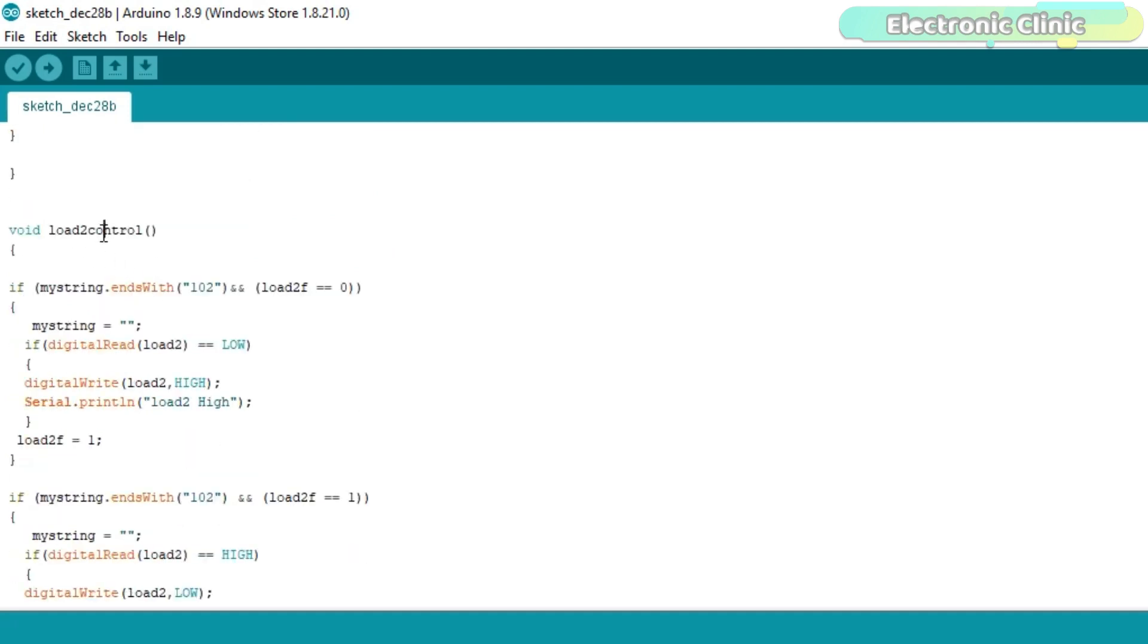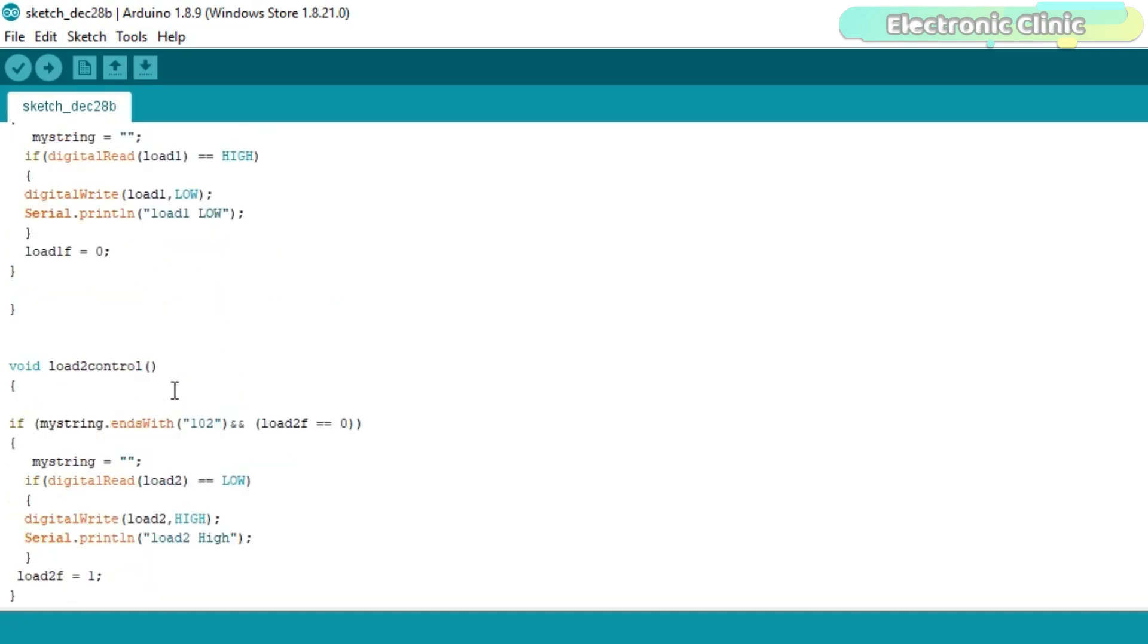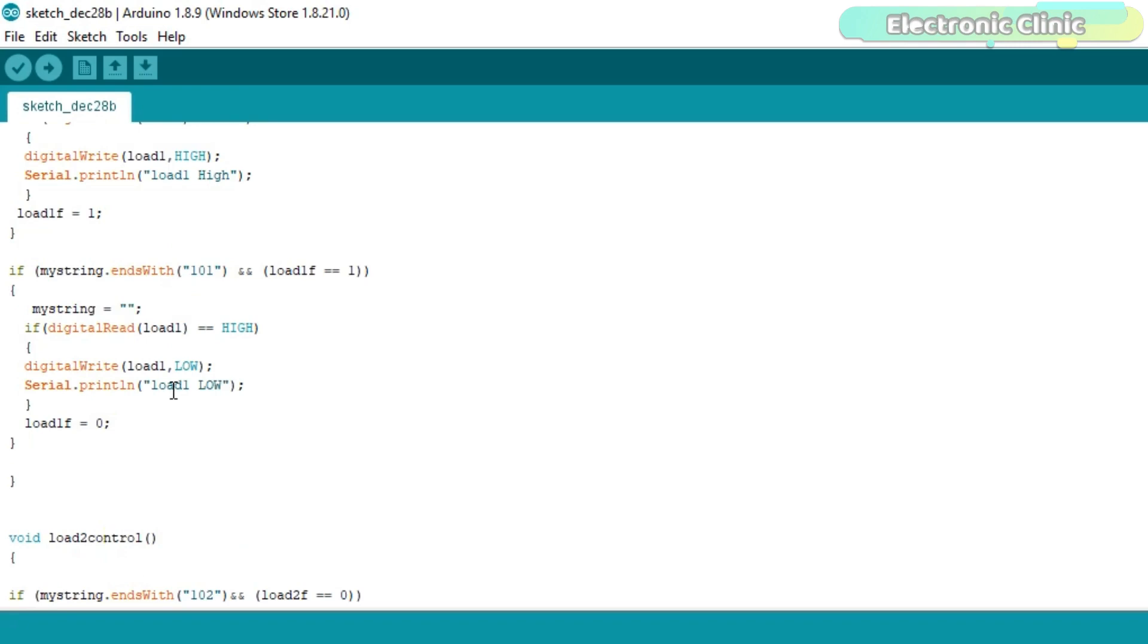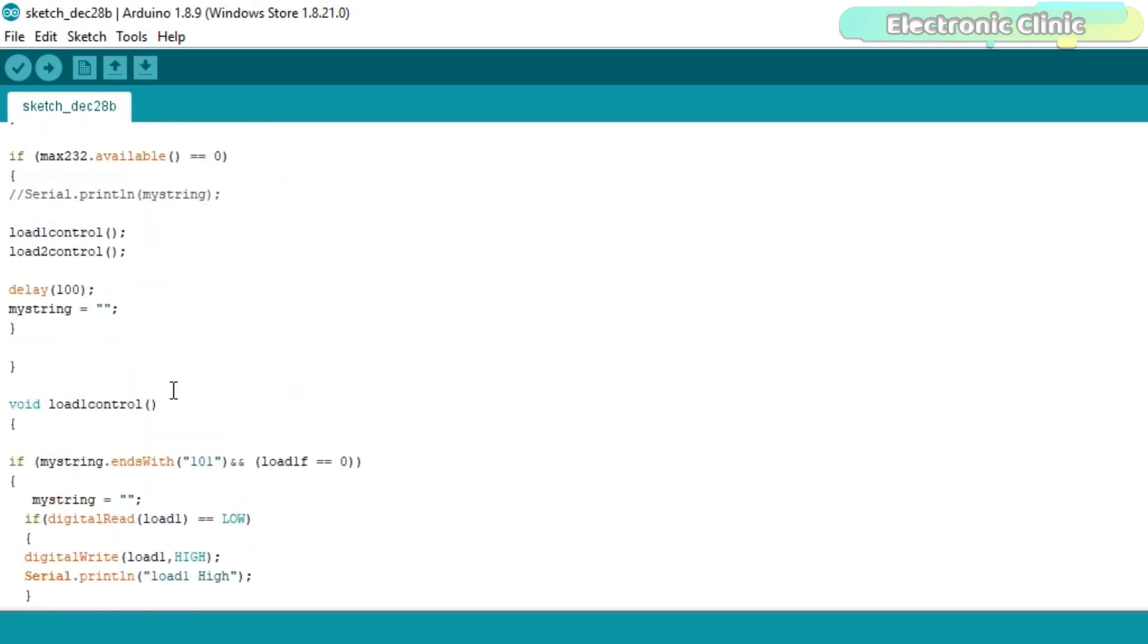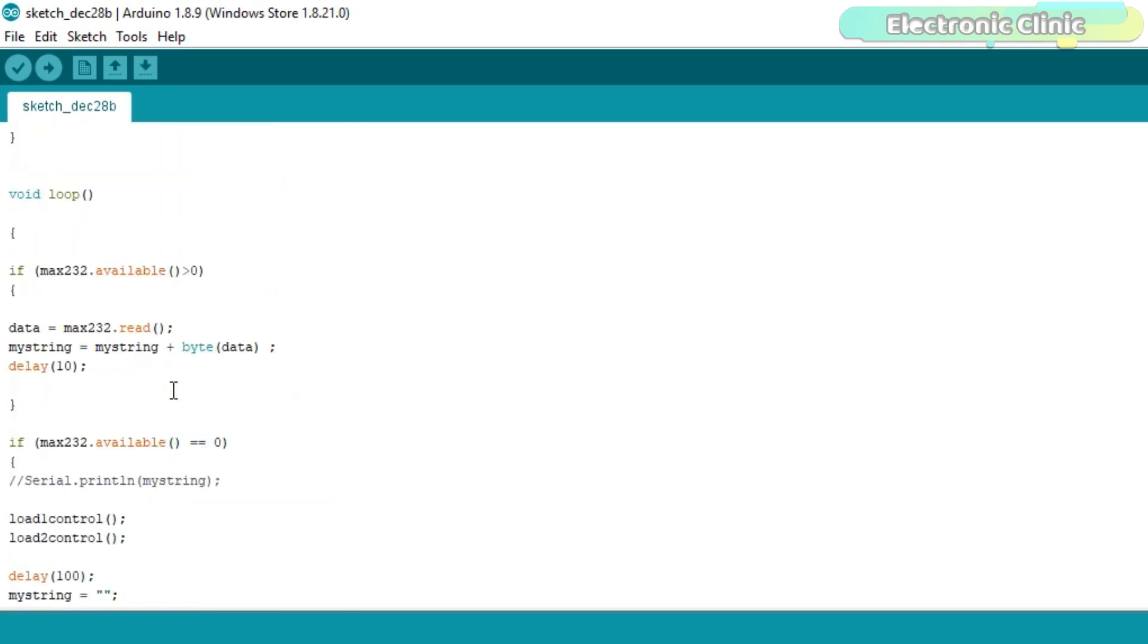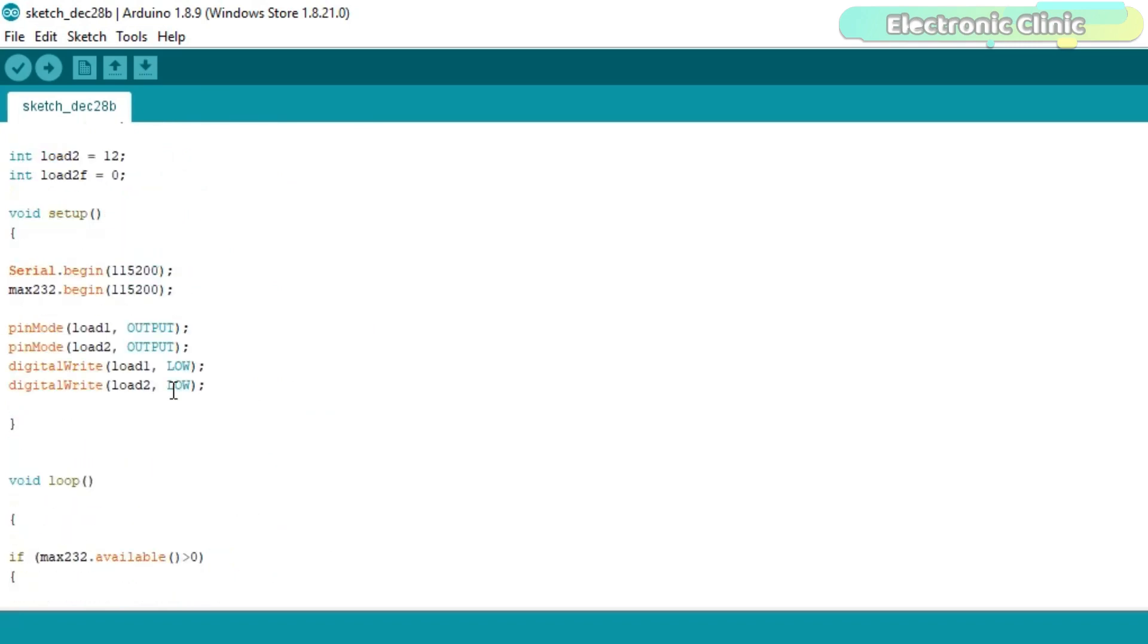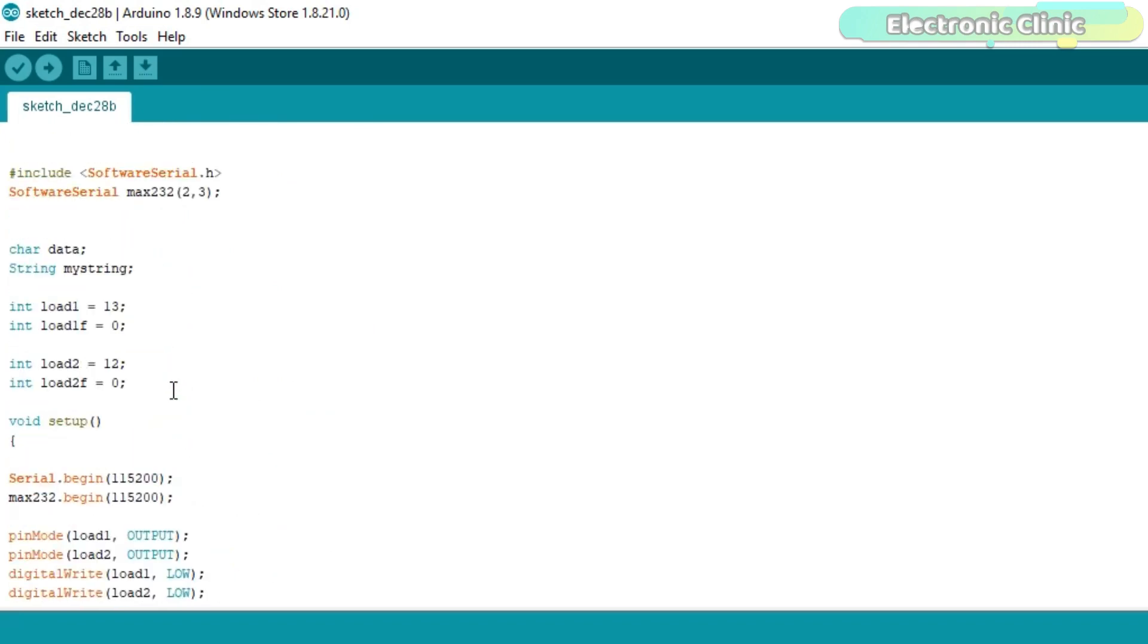Similarly for the load2. In the same way, you can do it for all the five buttons. The circuit diagram and programming is available on my website electronicclinic.com. I have already uploaded this program. Let's watch this project in action.